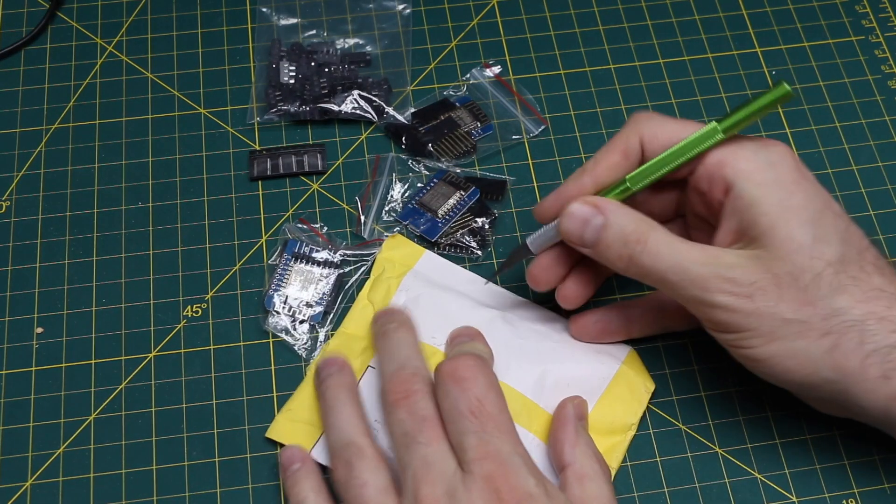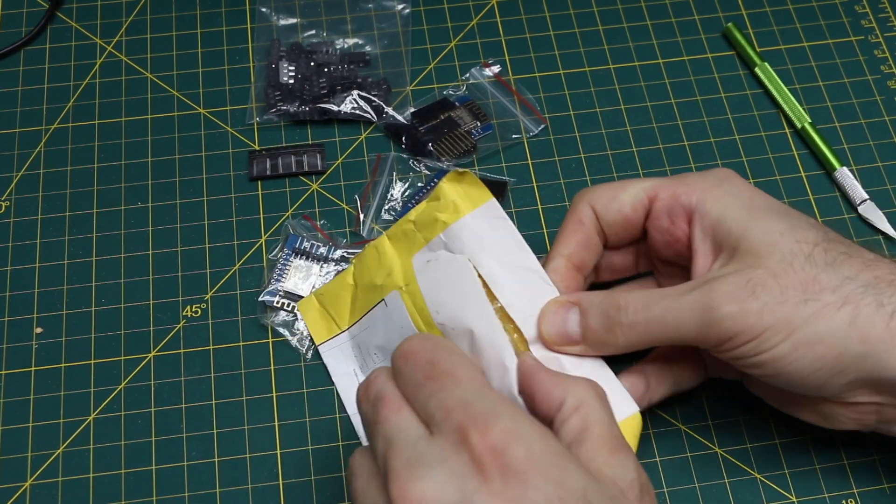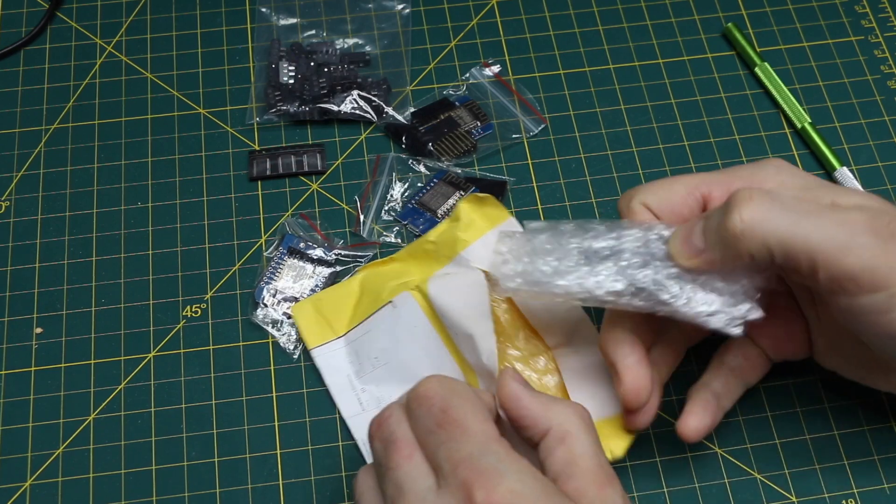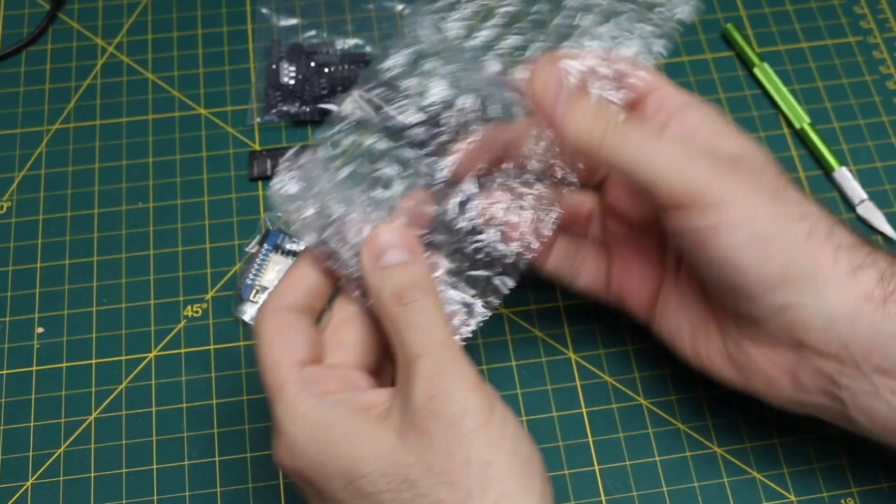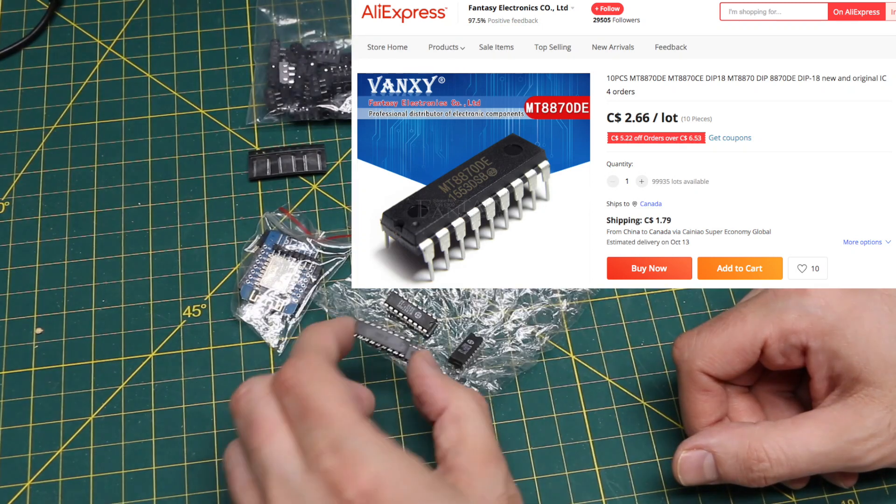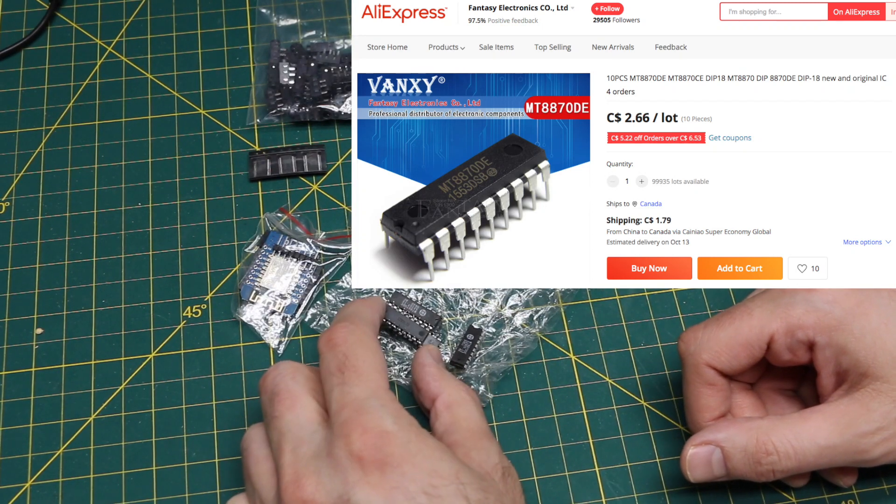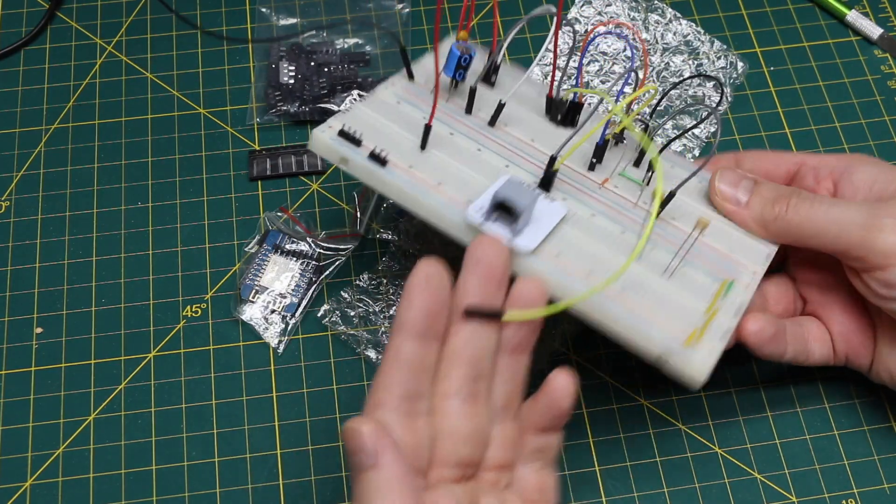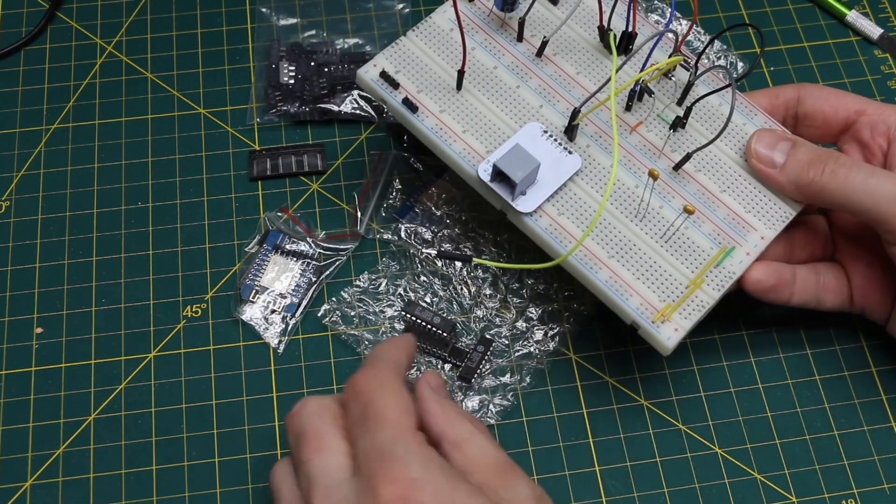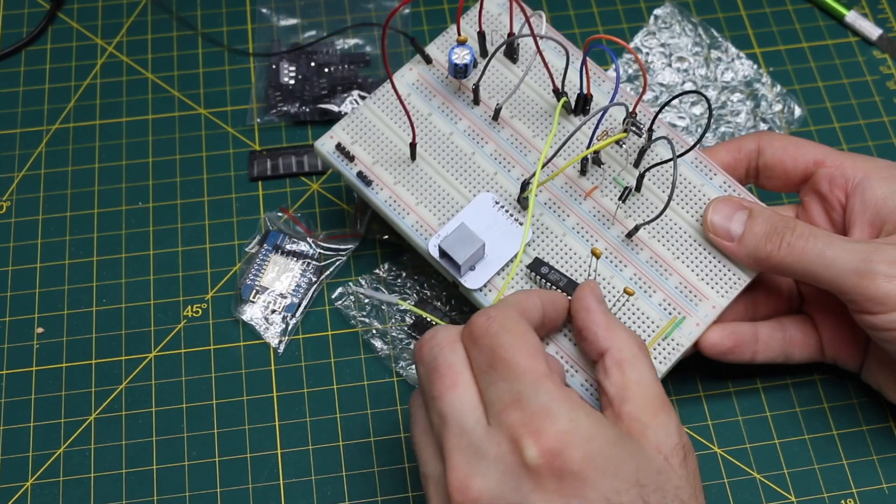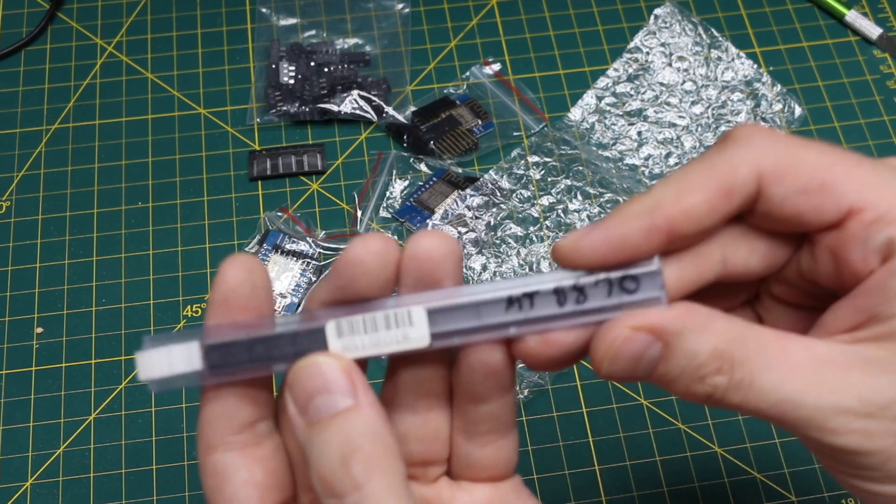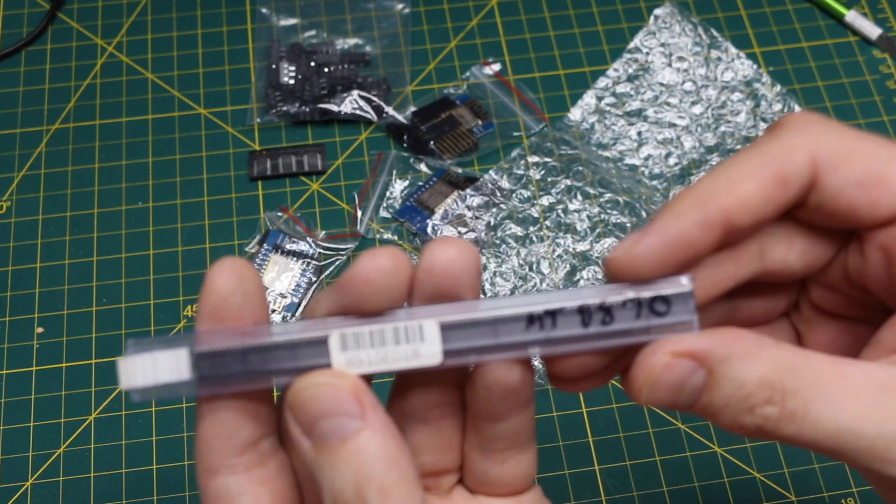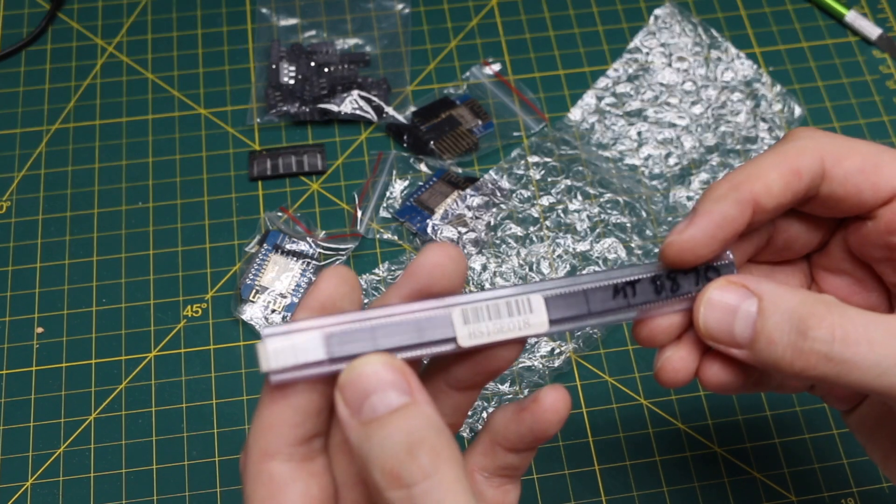For yet another upcoming PCB project, I needed some more Touchtone DTMF decoder chips MT8870. I went with through-hole because I can also use these for breadboarding when I'm doing telephone stuff and I want to try experimenting with Touchtone decoding. I can just throw that easily on a breadboard.